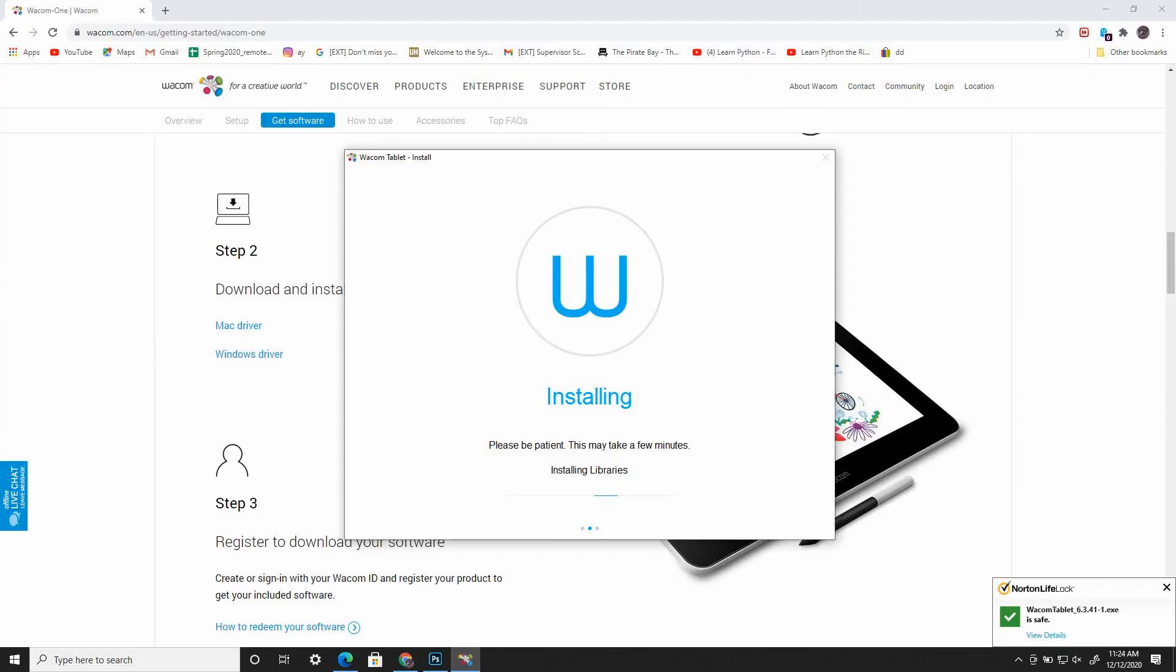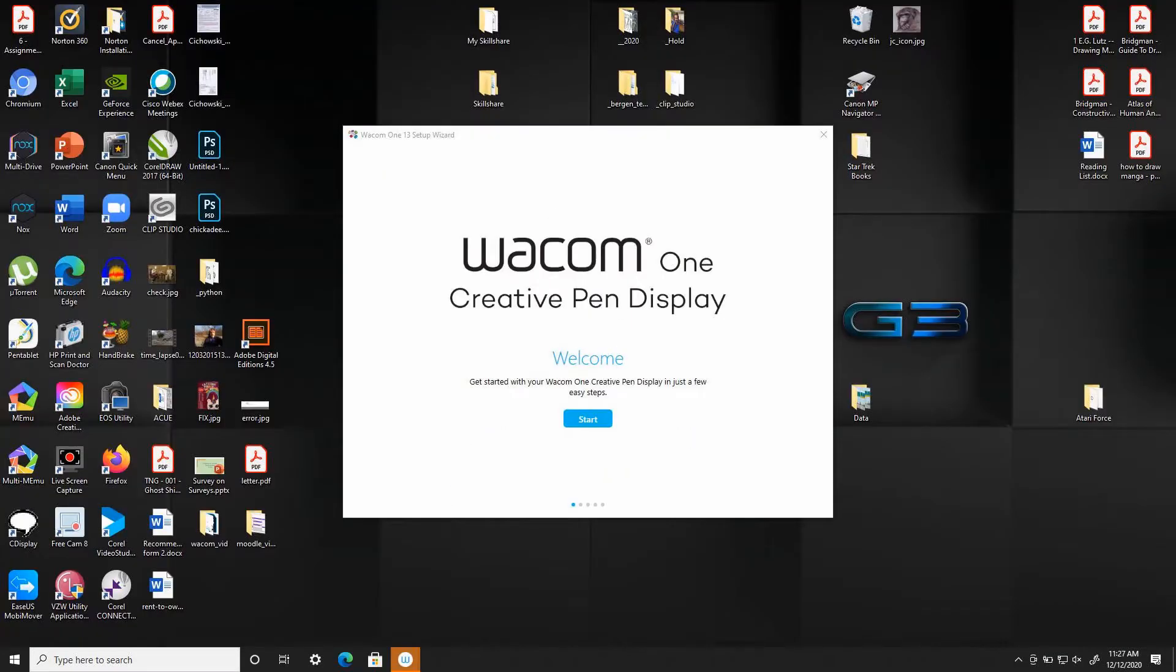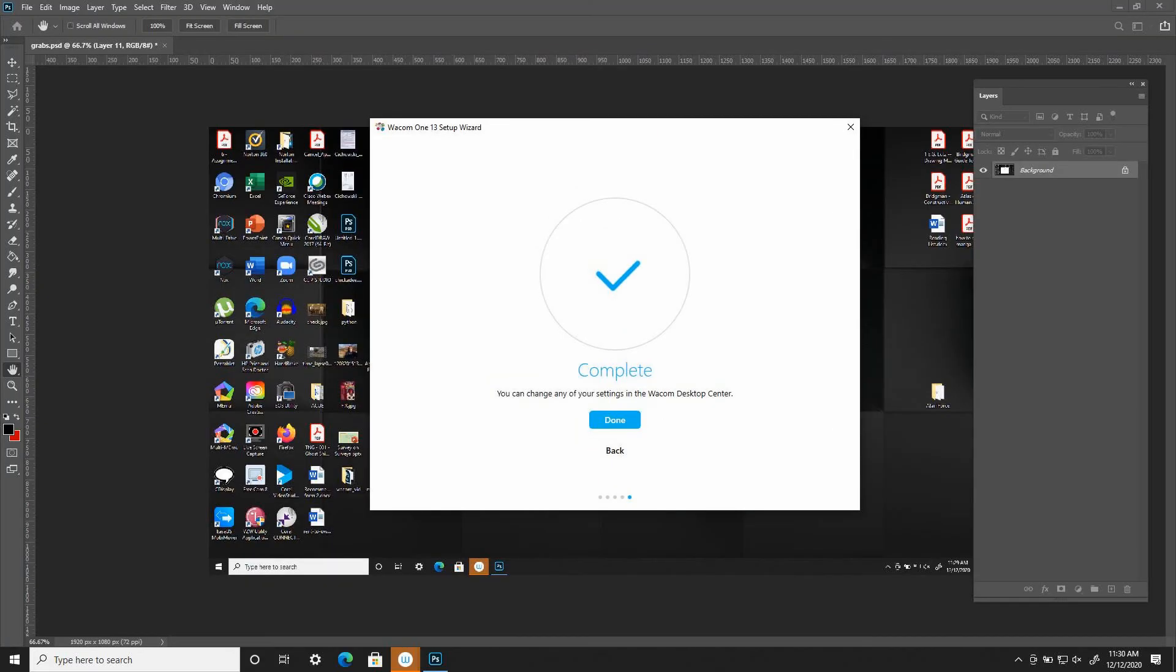After you select which driver you want, follow the on-screen instructions for the installation process. It's going to ask you to register the product. You don't have to do this and I didn't. The final thing you'll need to do is to restart your computer.